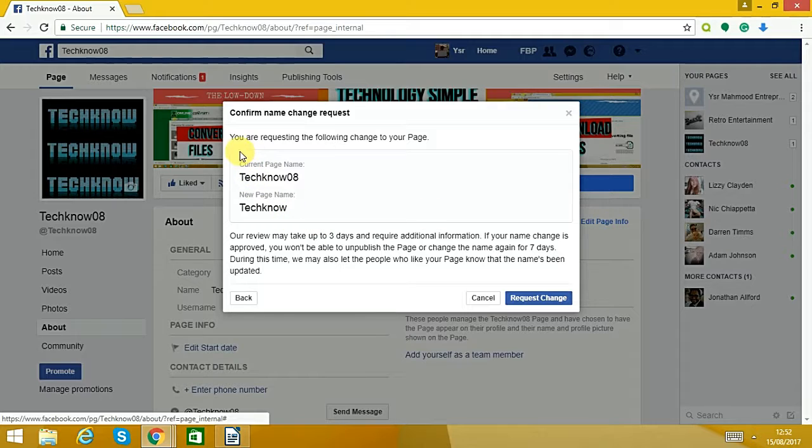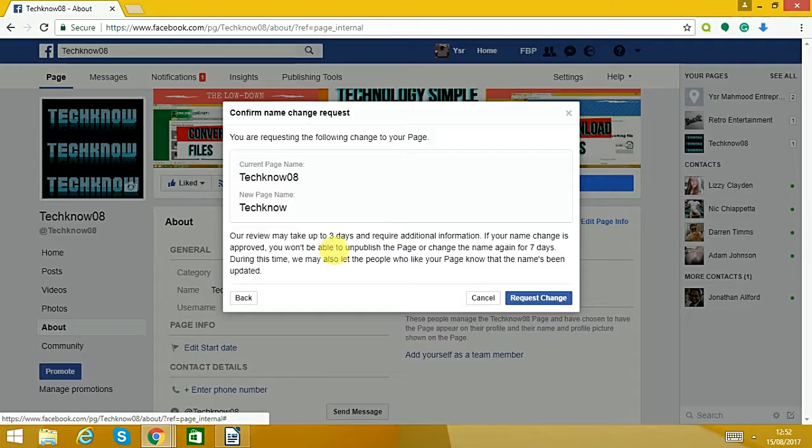This is what will happen: you get this message, and then normally it will be okay to do it, just click on request change.